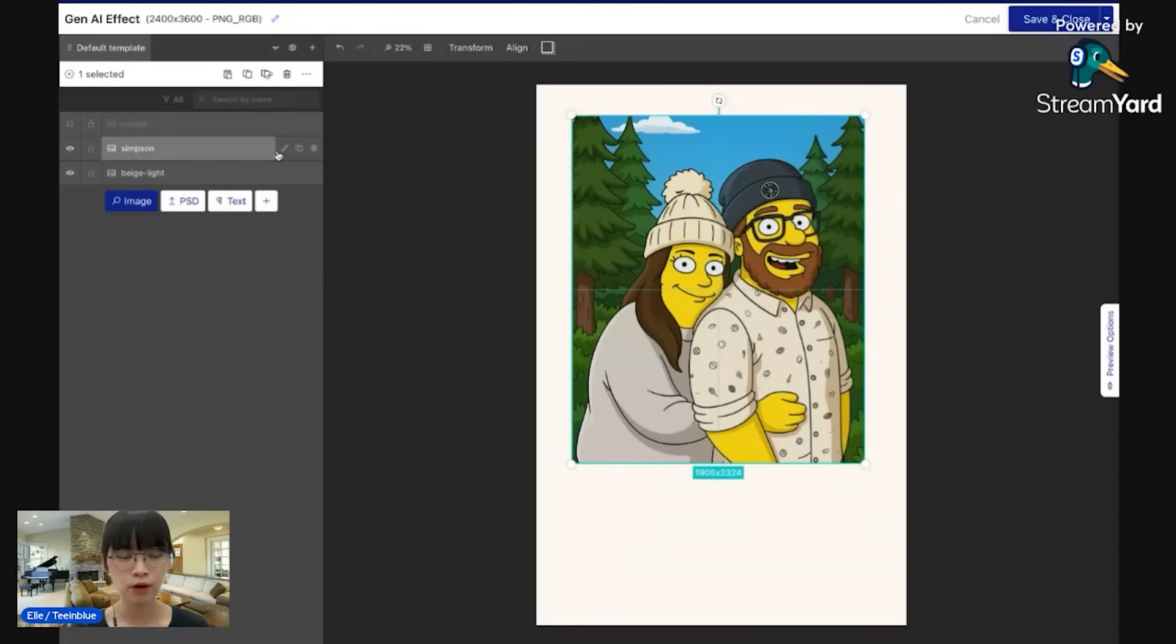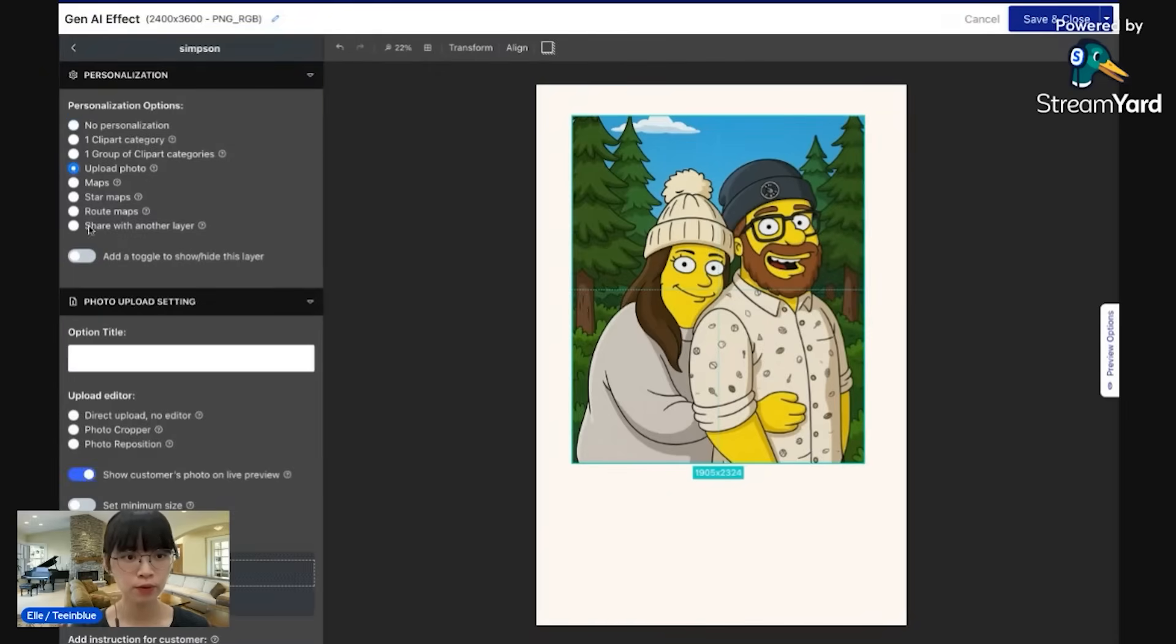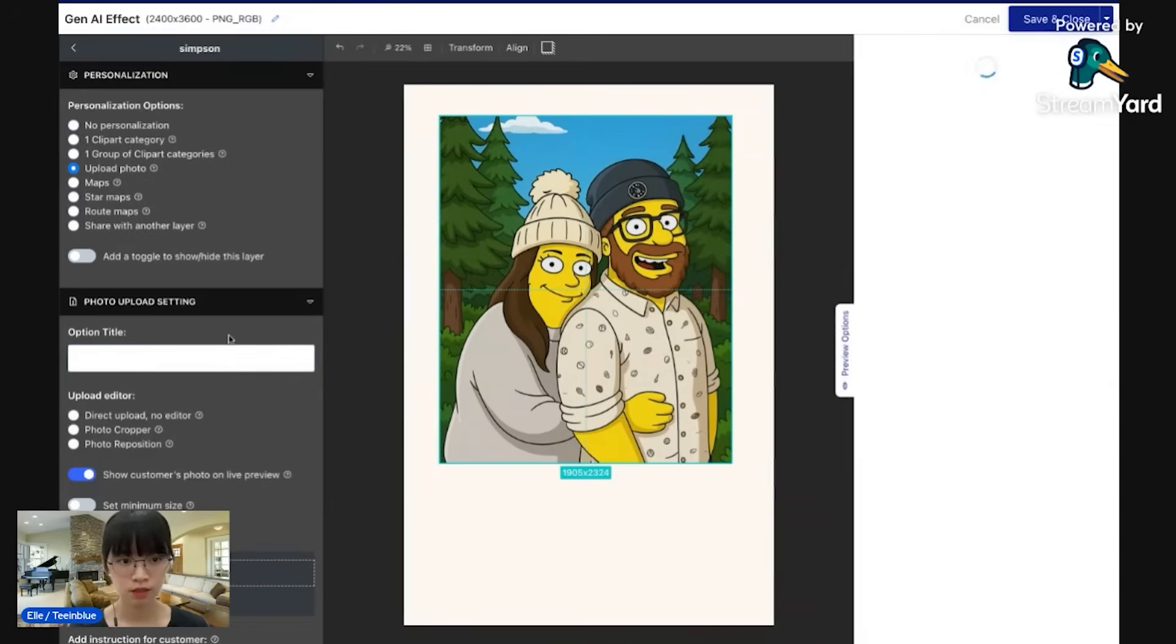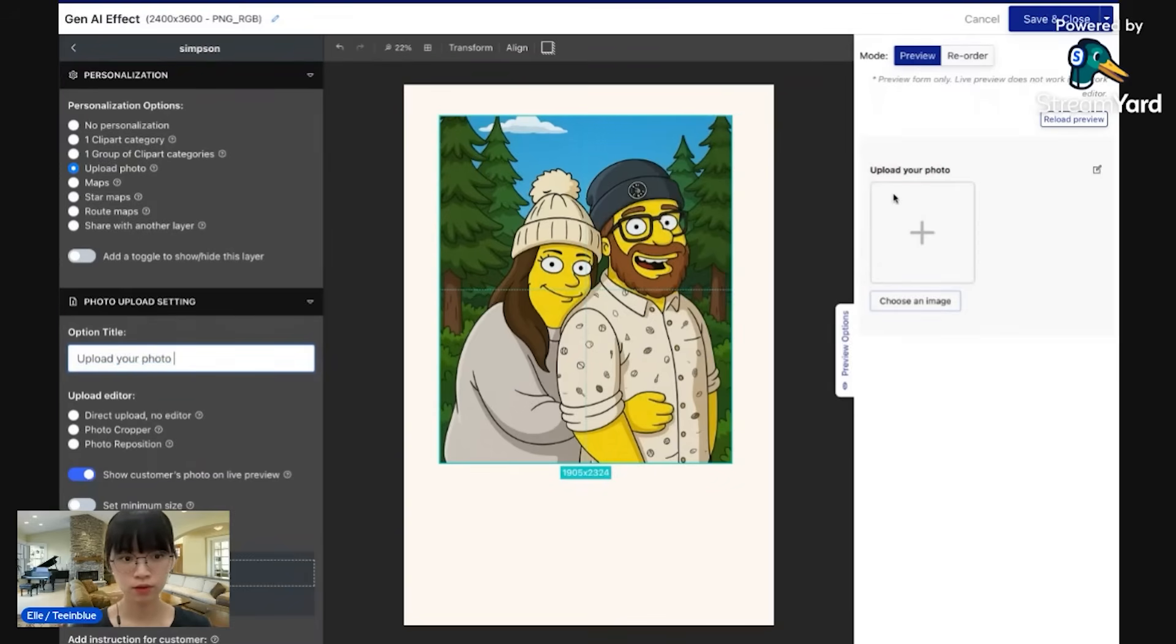So I'll edit this layer. Click on this pencil button. For the option, I'll choose upload photo. Option title: upload your photo. You can see it here.